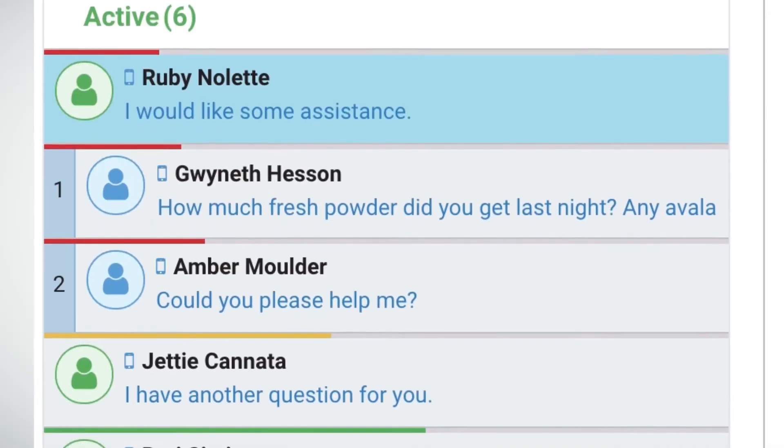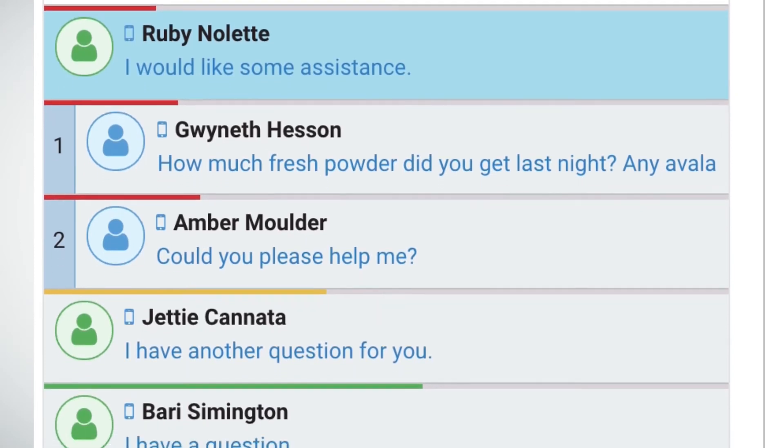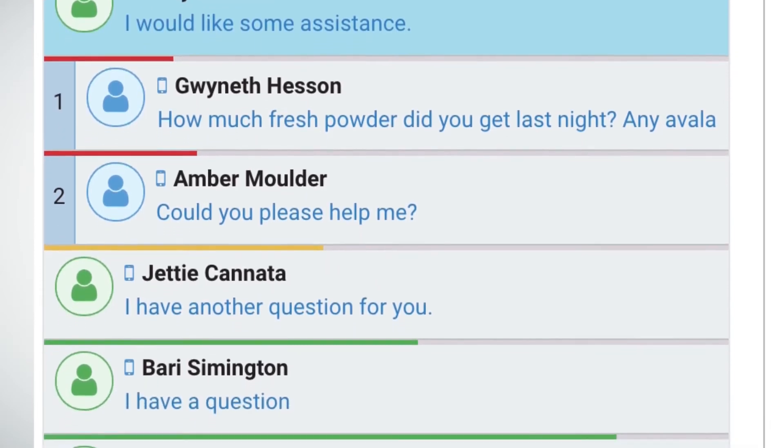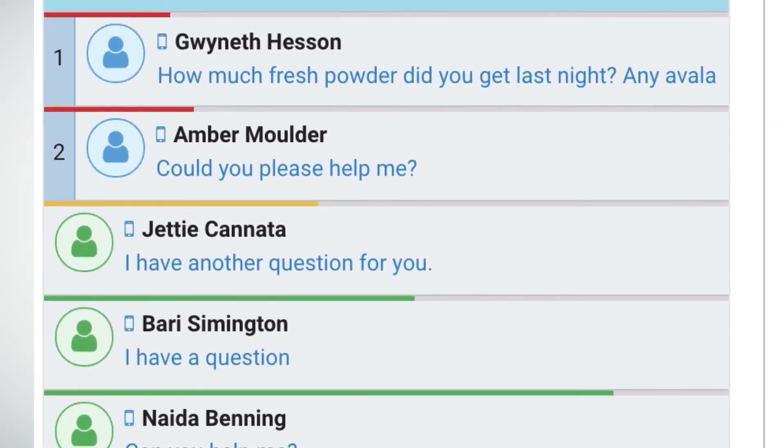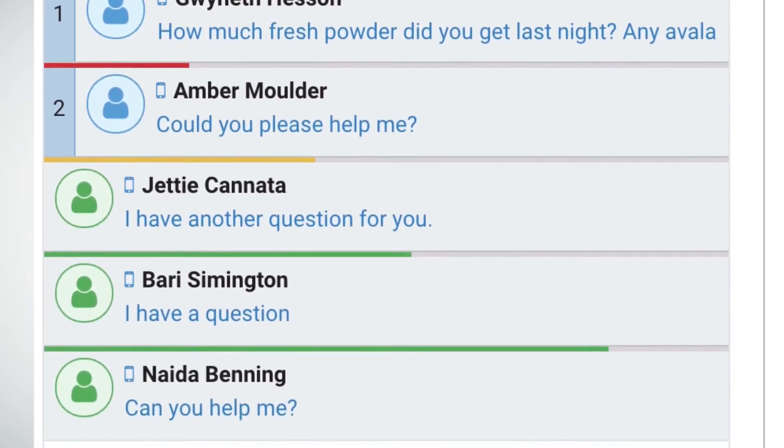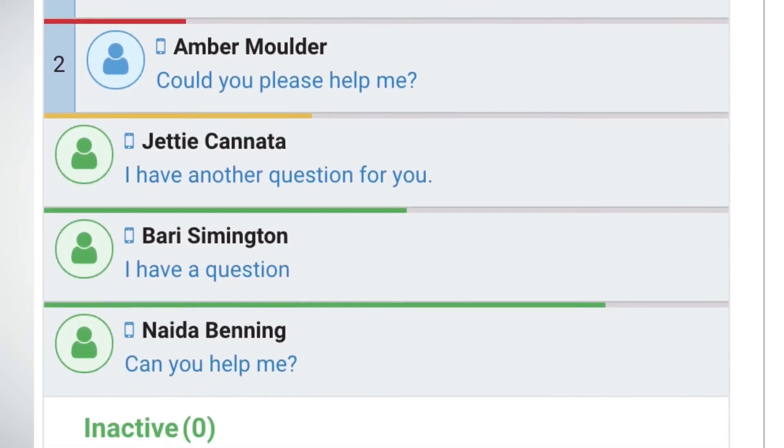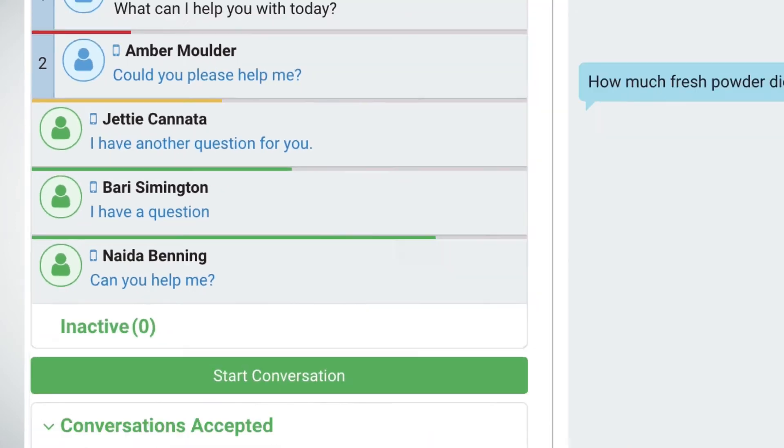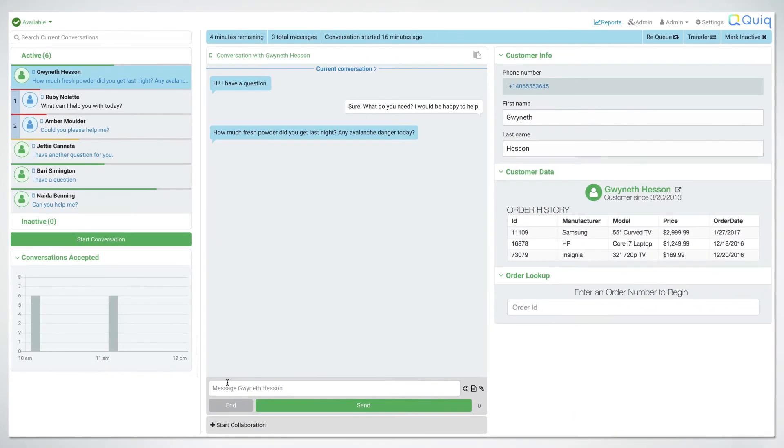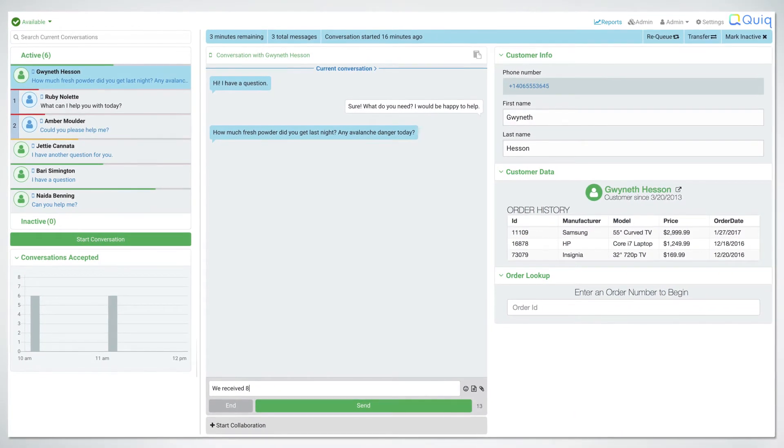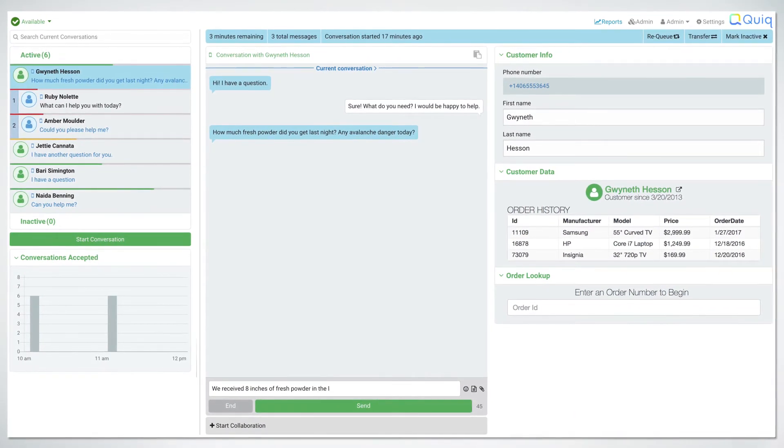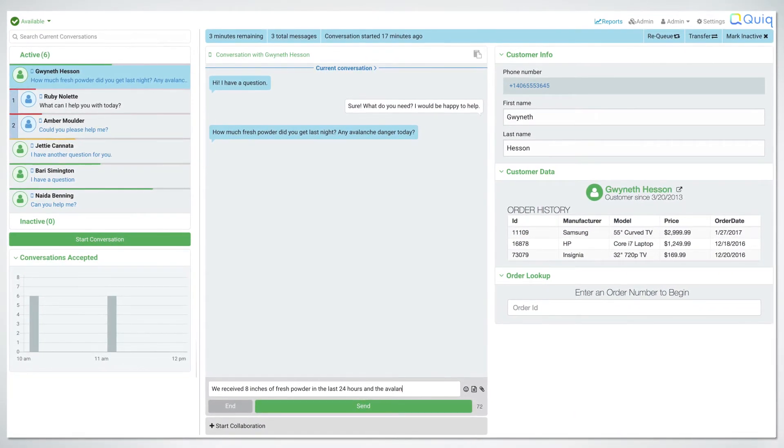Each conversation is automatically prioritized based on the customer's cadence or pace. Additionally, you can set SLAs to ensure agents are meeting their response time goals.